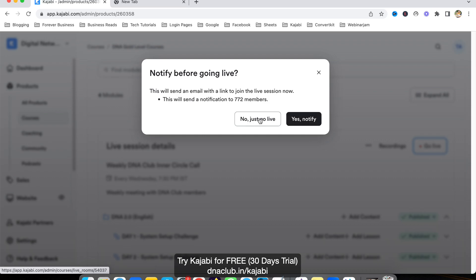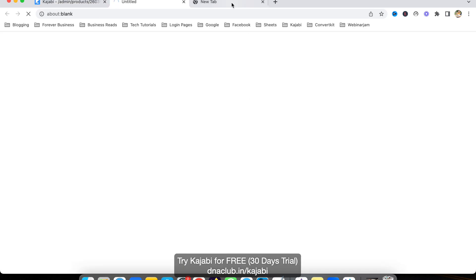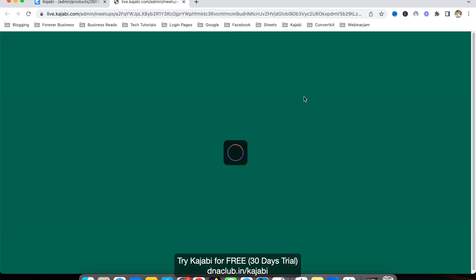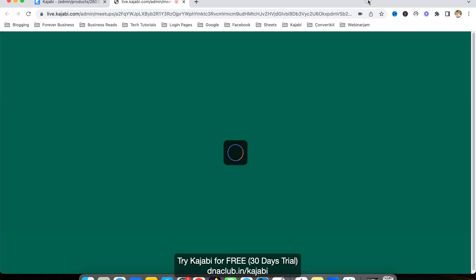For testing purposes, I'm using 'Just Go Live.' Let's see the options we get here. As you can see, this is the live stream screen, and we can have a maximum of 200 people in this meeting.